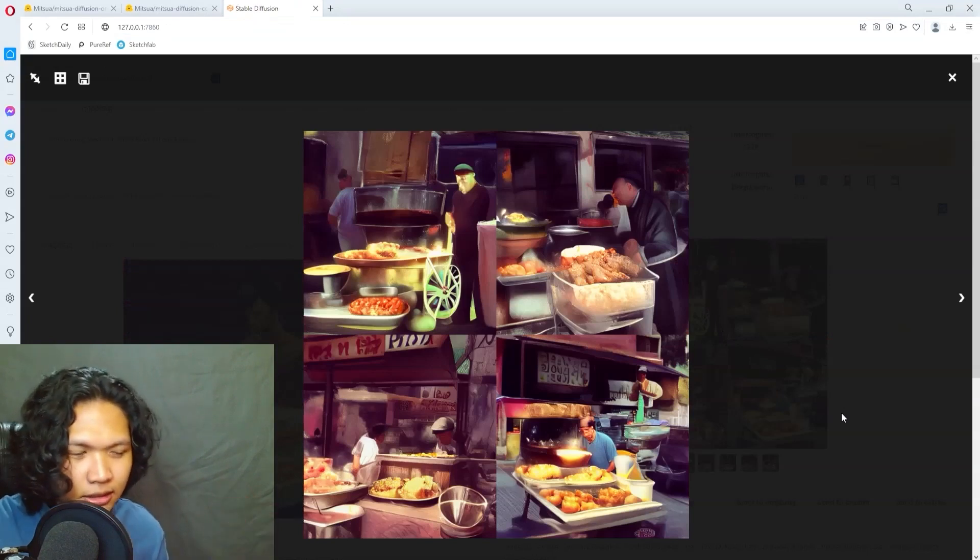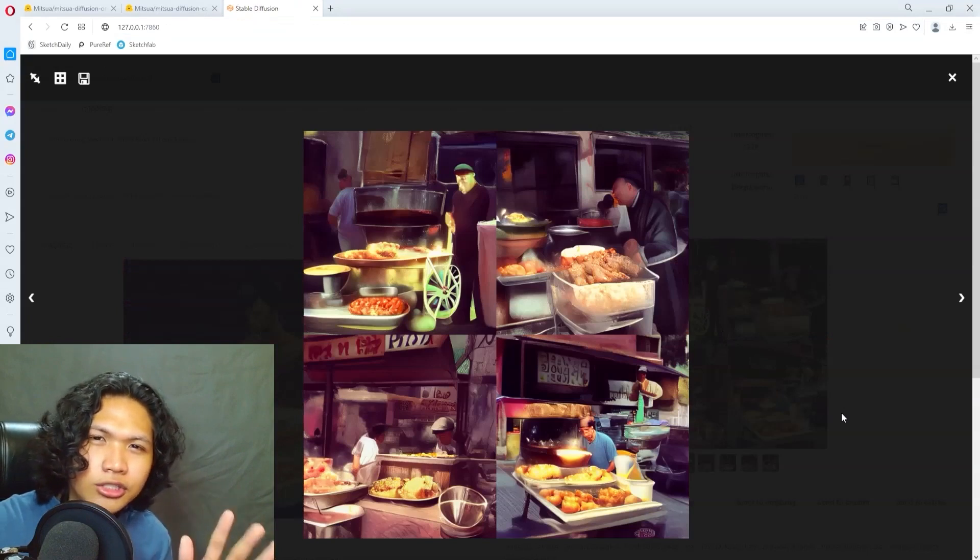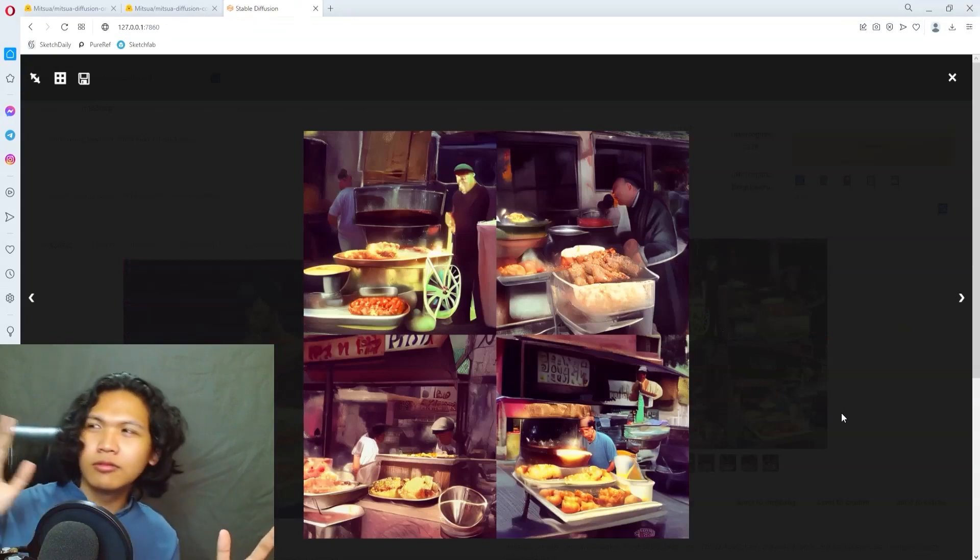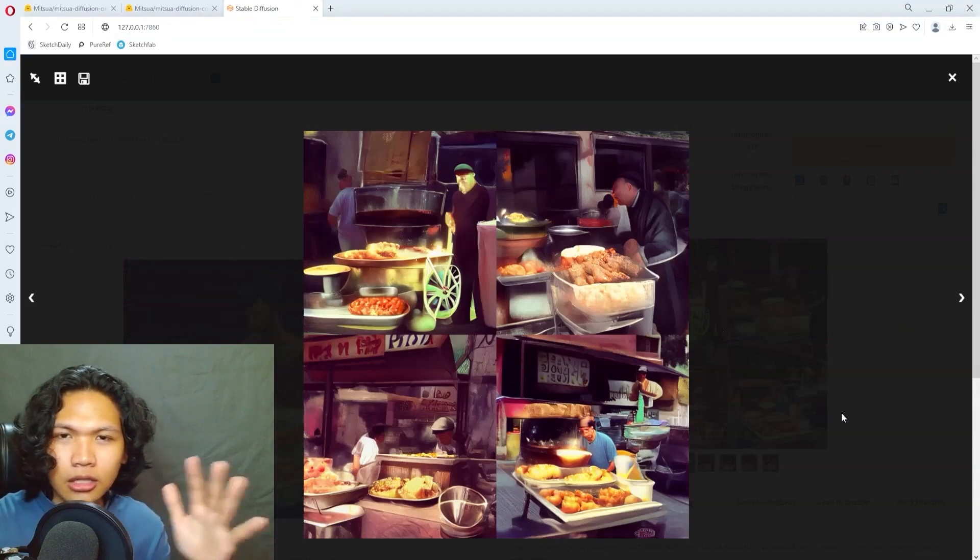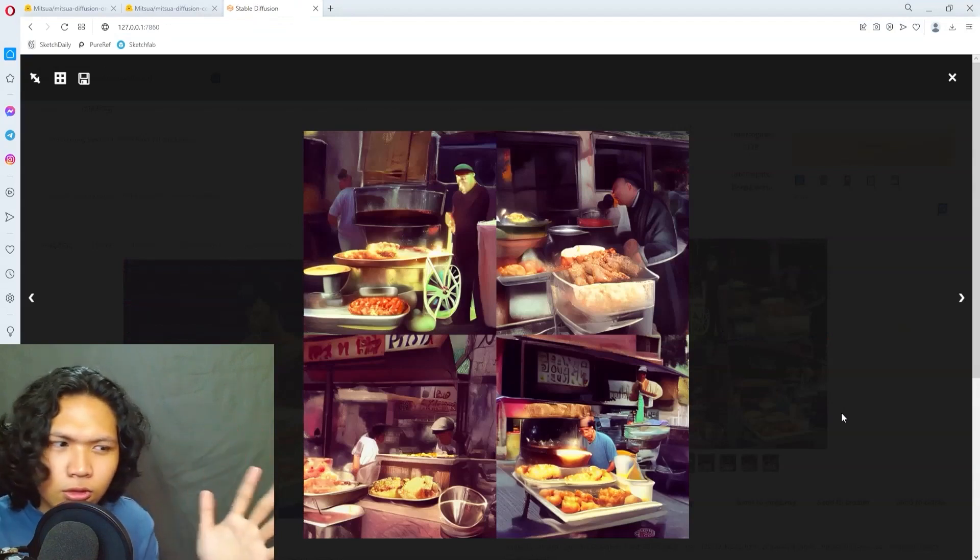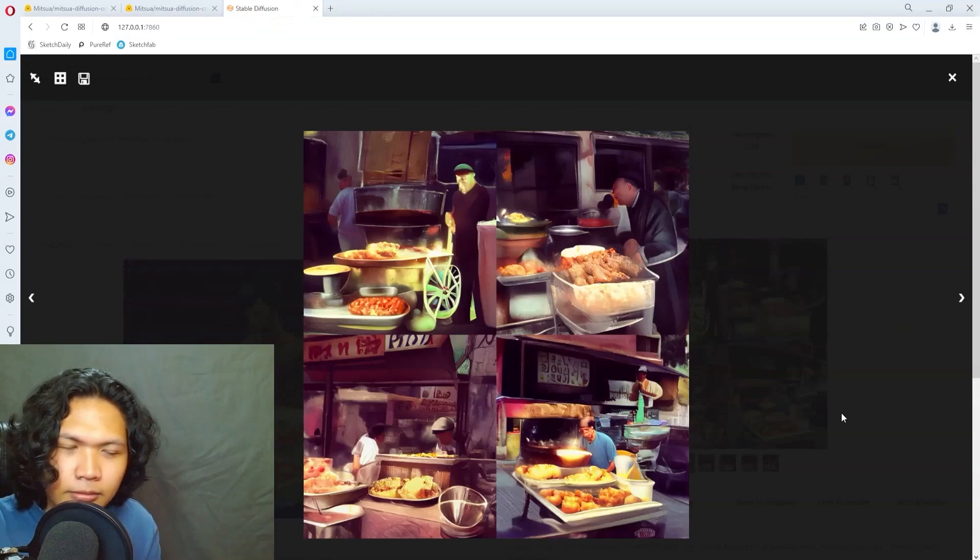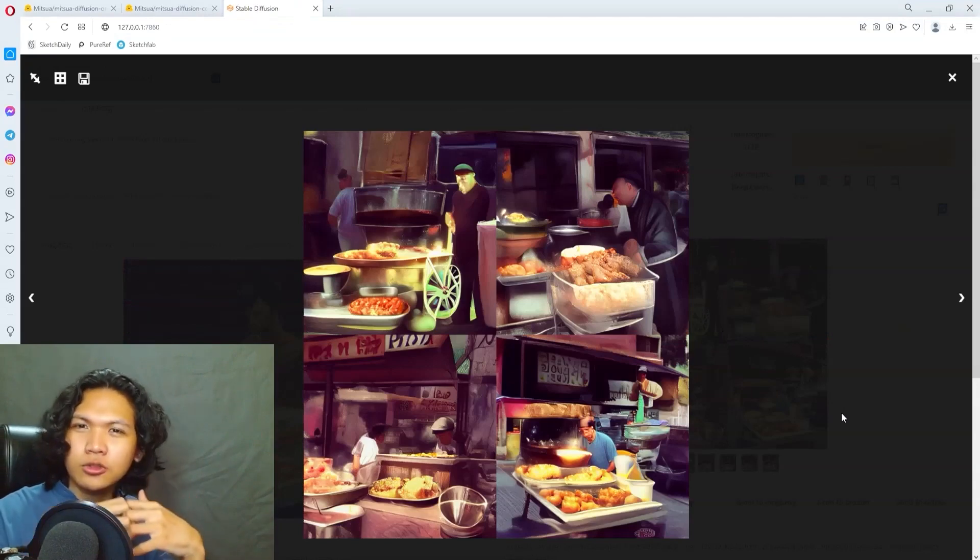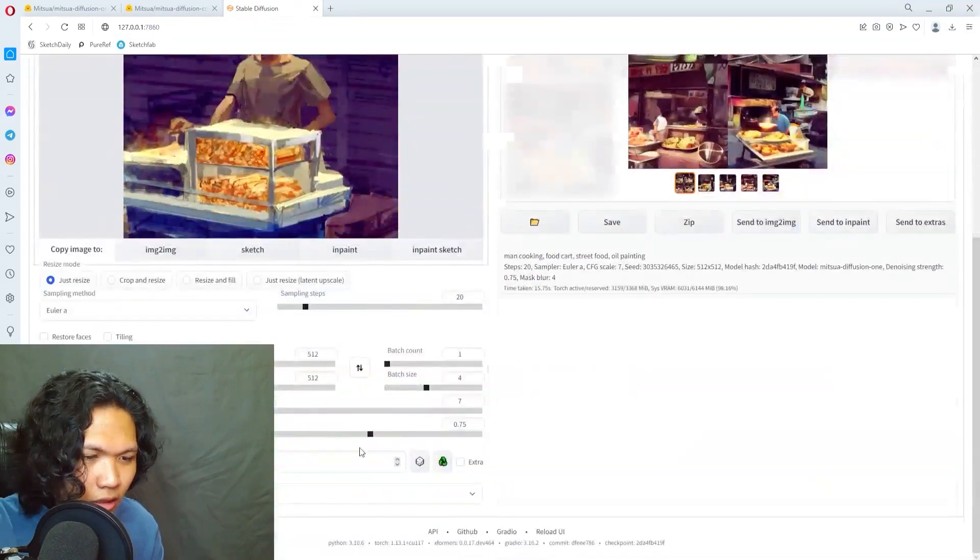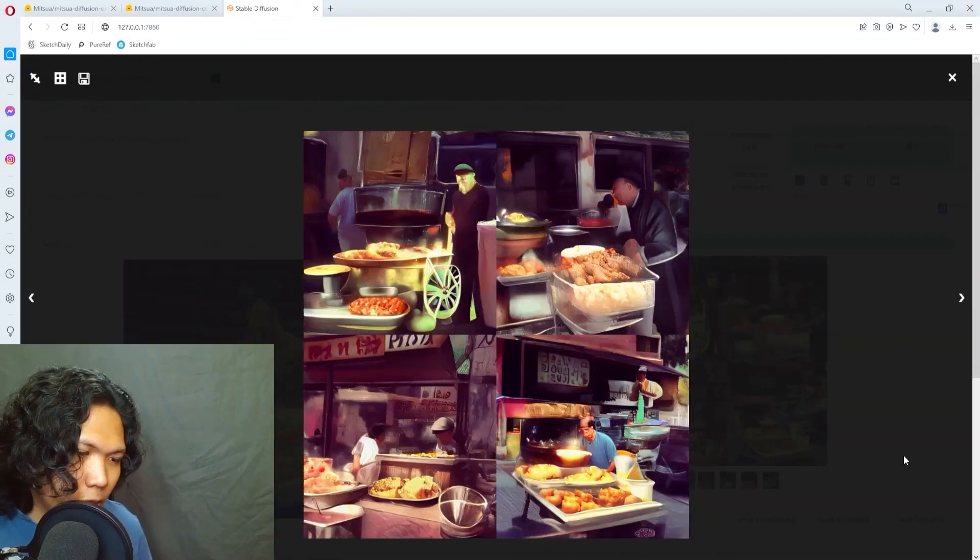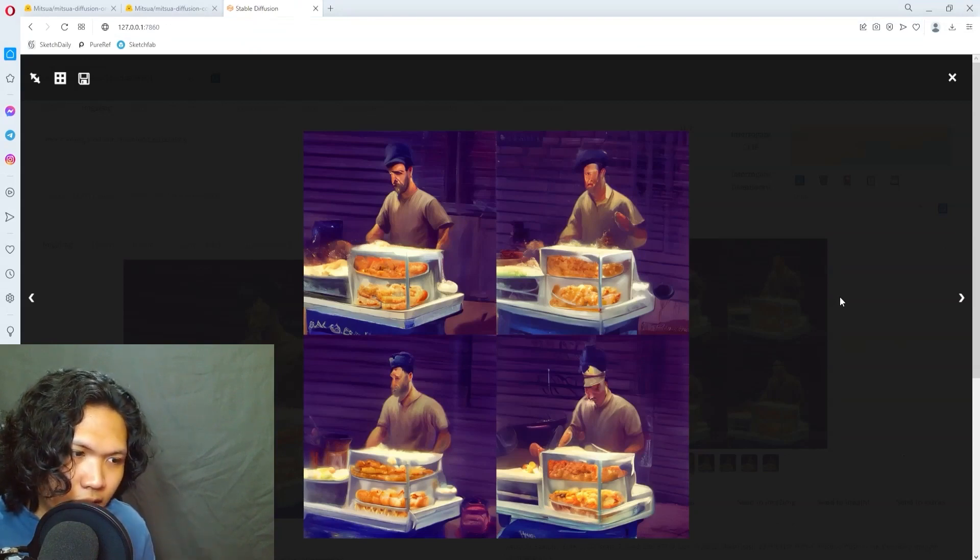It doesn't have enough knowledge of either oil paintings or what a street food cart looks like and it can't combine those two seamlessly. But if we turn down the denoising strength to maybe 0.2, let's see what we'll get. All right, so now you can see it's definitely respecting my painting more.